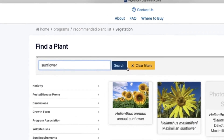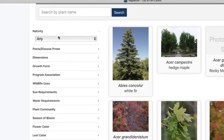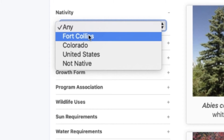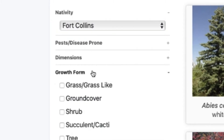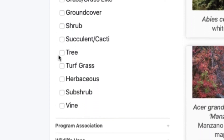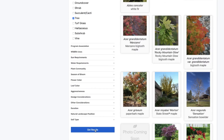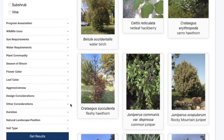Now I'm going to clear my filters and show you how to search for multiple plants. Let's say you want a large plant list of different trees that are native to Fort Collins. We're going to go to the filter section, click the drop-down, and select Fort Collins and then tree. I'll scroll down to get results — here are all the trees that are native to Fort Collins.